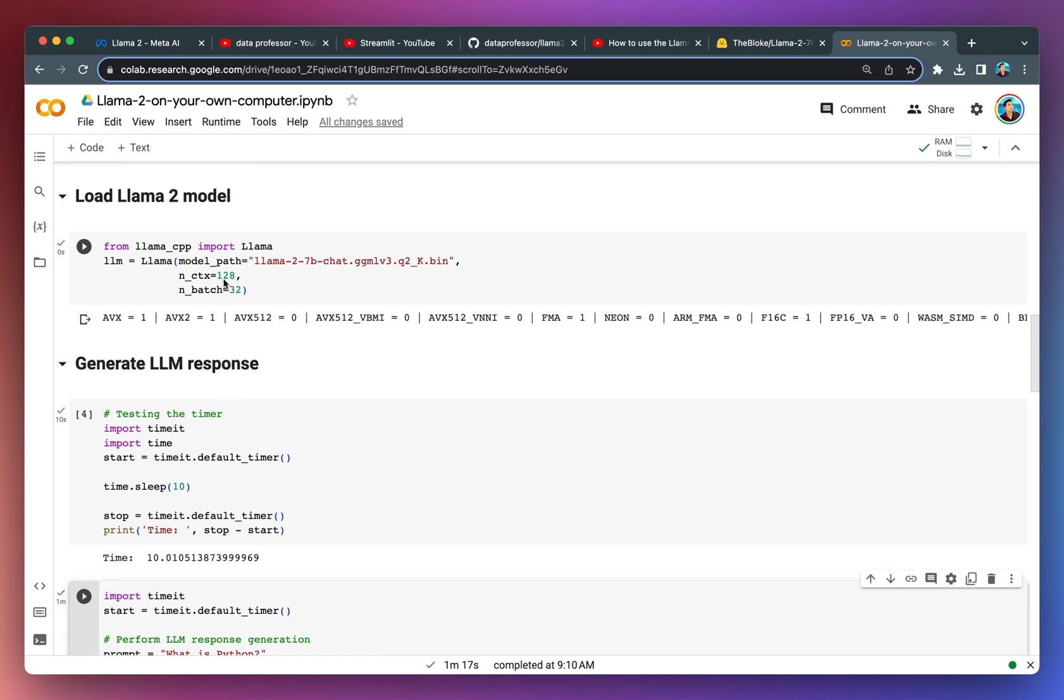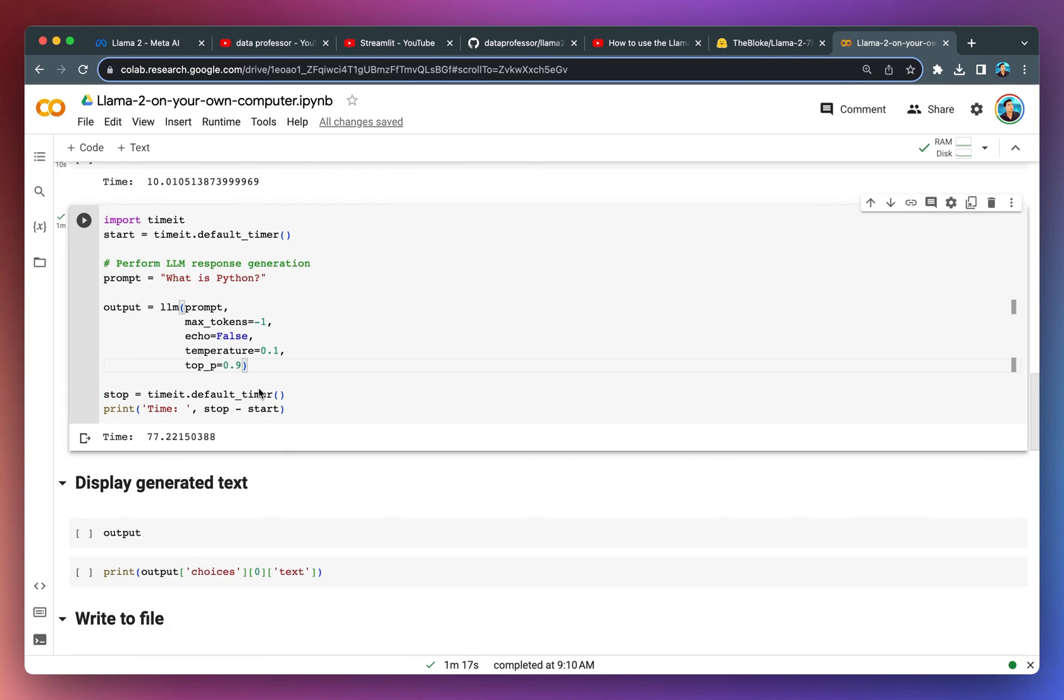Now it's at 128. The generated output will be much shorter and therefore it takes less time. For this one, it's 77 seconds.